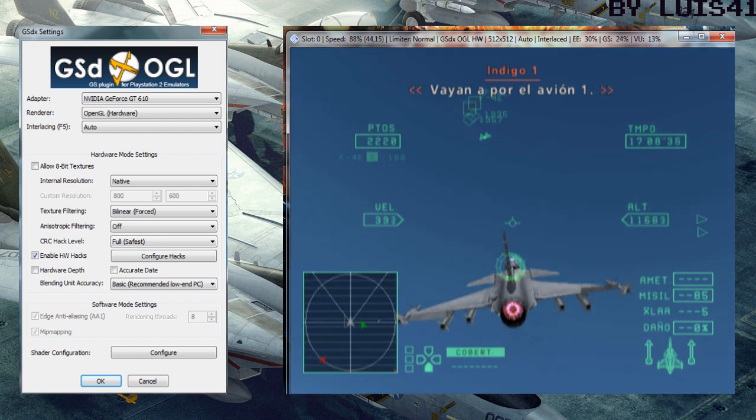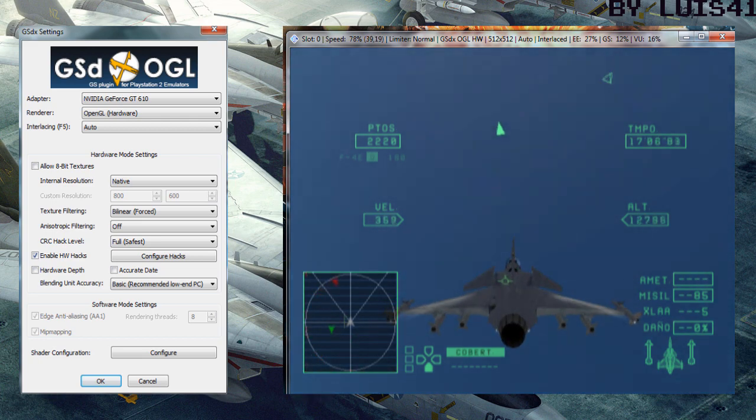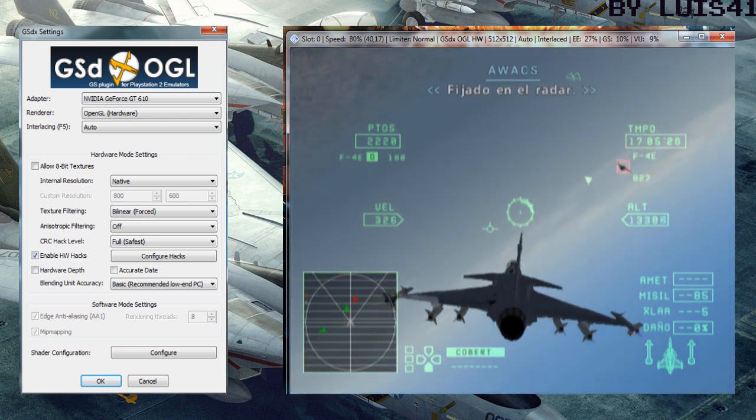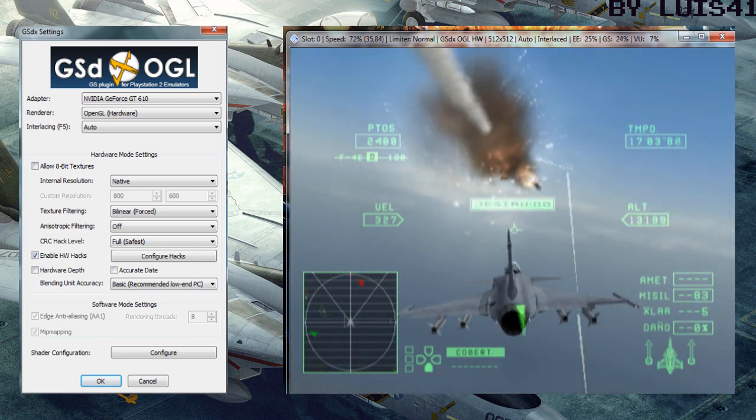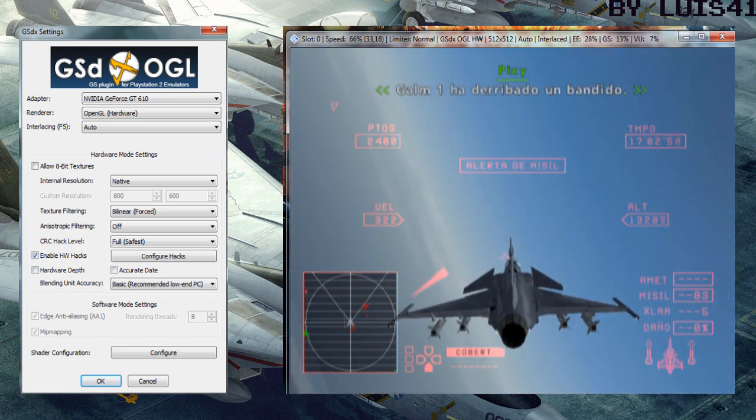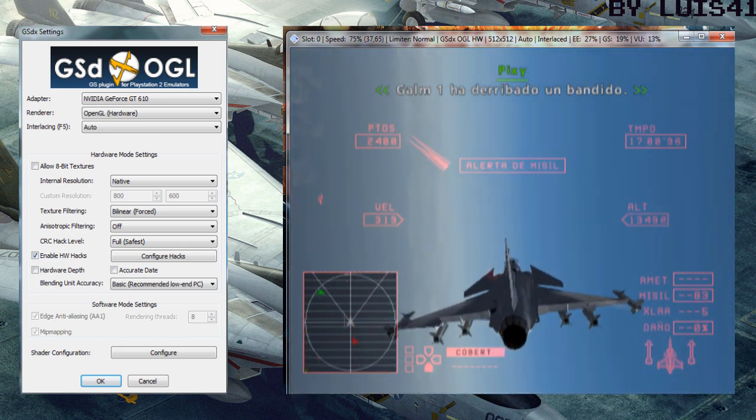Cover, cover plane one. Radar lock. Cover one shot down a bandit.